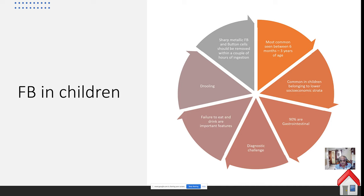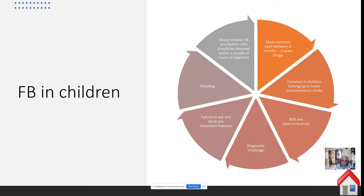Foreign body ingestion is most commonly seen between six months to three years of age, when the child is actively moving around the house. Foreign body of the cricopharynx is more common in children from lower socioeconomic strata, because in middle and upper class families children are taught to avoid putting objects into their mouth, nose, or ear, and are not left alone. Almost 90% of these foreign bodies are gastrointestinal in nature and pose a great diagnostic challenge, requiring a high index of suspicion.